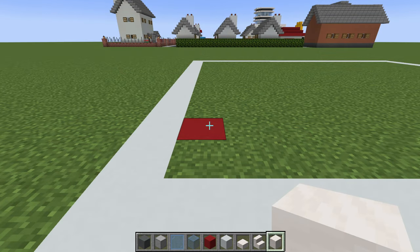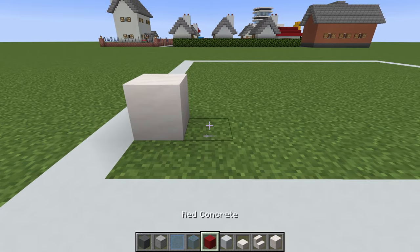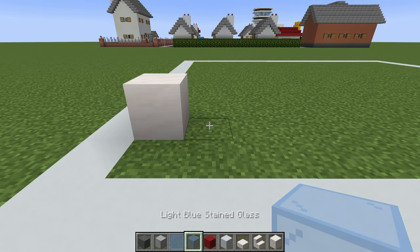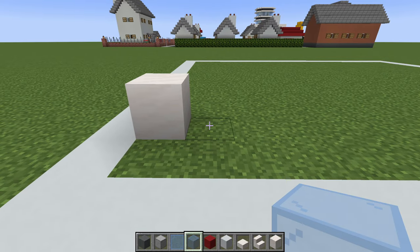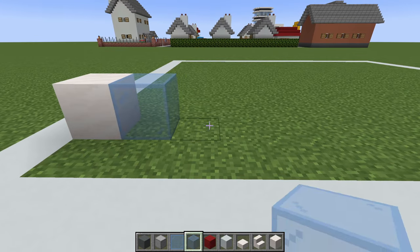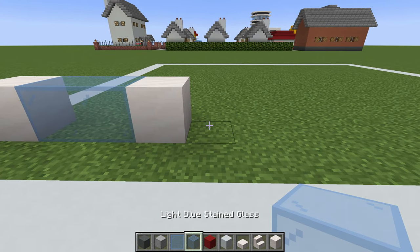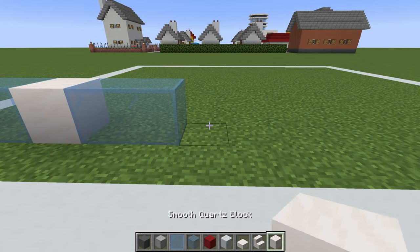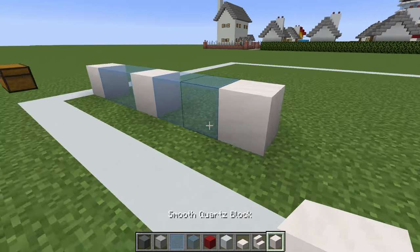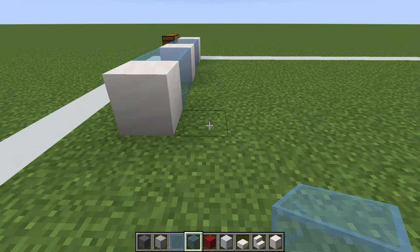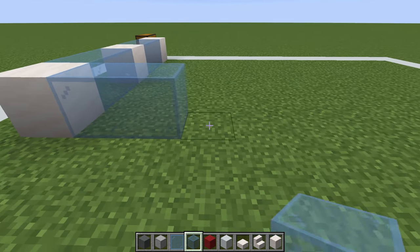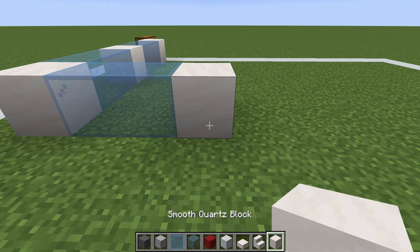Begin by placing a smooth quartz block on the ground, then place two light blue stained glass to the right of it. Then place a smooth quartz block, two more glass, another smooth quartz block, and then behind the smooth quartz block place two more glass, followed by another smooth quartz block.